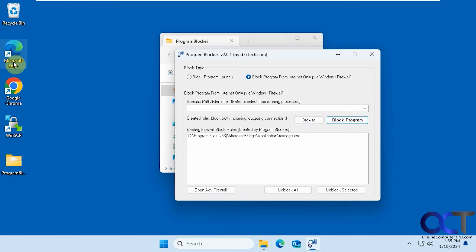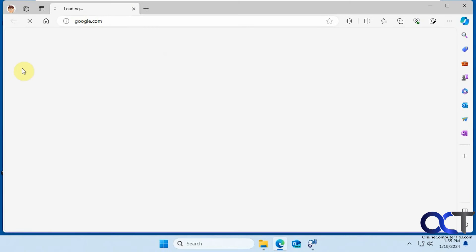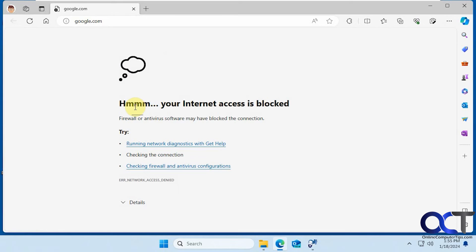So now let's try to use Edge here. Try and go to Google. Internet access is blocked.